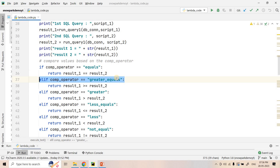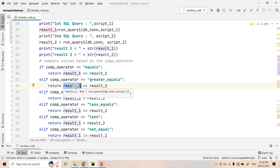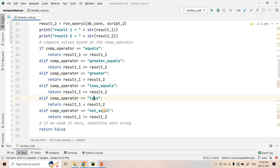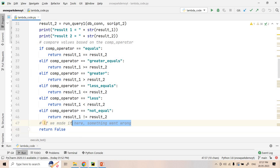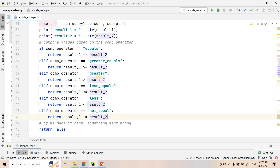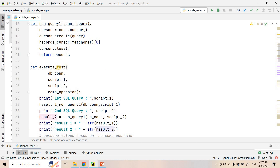If the comparison type is 'greater_equals', it enters that elif block and checks whether result 1 — the outcome of SQL query 1 — is greater than or equal to the outcome of SQL query 2. If the condition satisfies, it returns true, otherwise false. Similarly we handle greater than, less than equal, less than, not equal. If none match, it returns false and we need to investigate further. These branching conditions cover all the different kinds of comparisons.